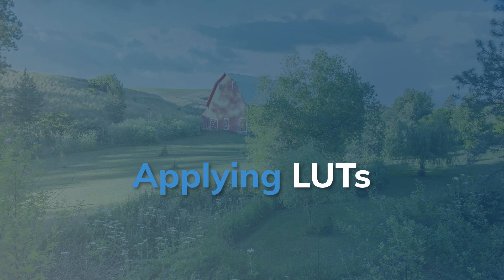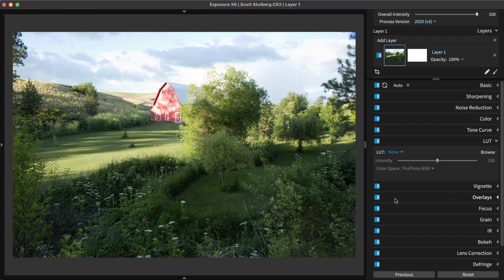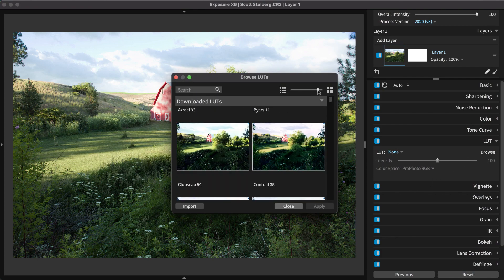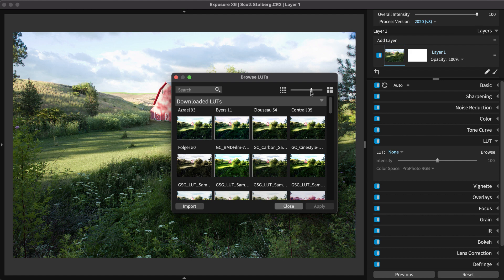In Exposure's LUT panel, click Browse to preview the installed LUTs in an adjustable grid. To find a LUT by name, type it into the search field.